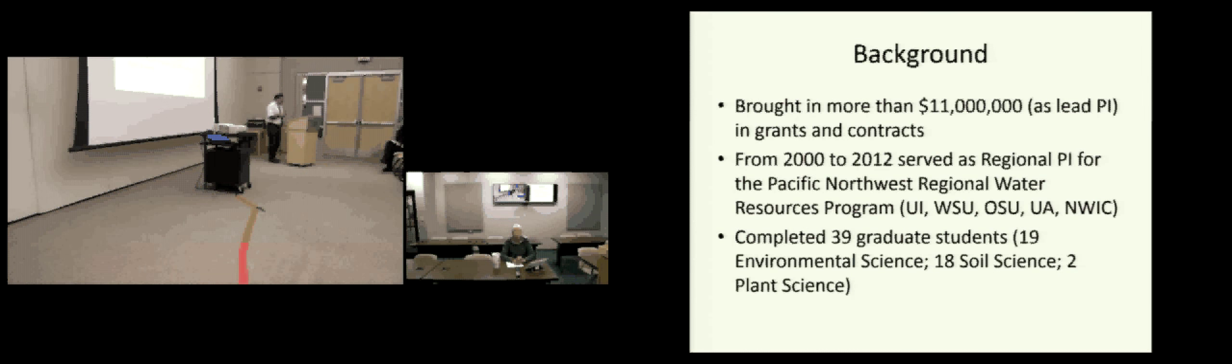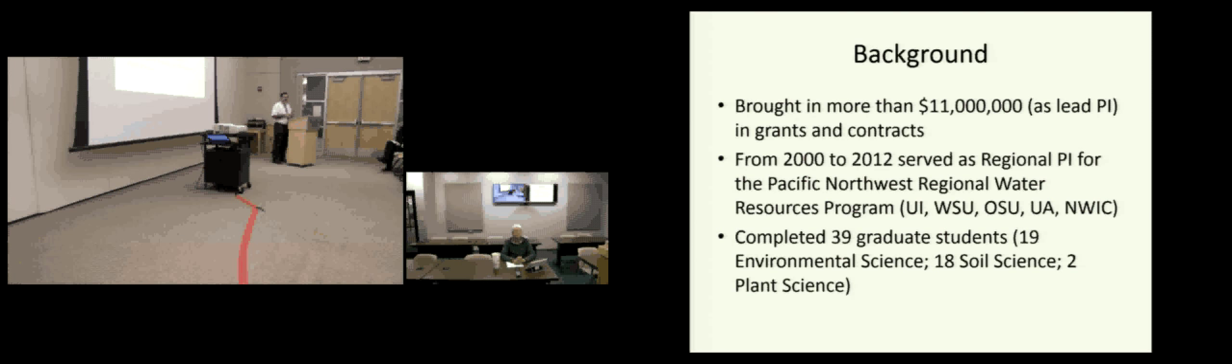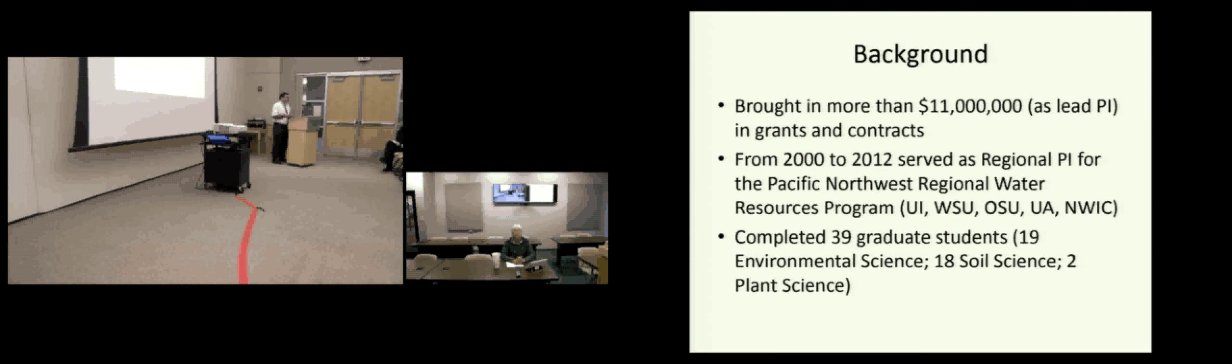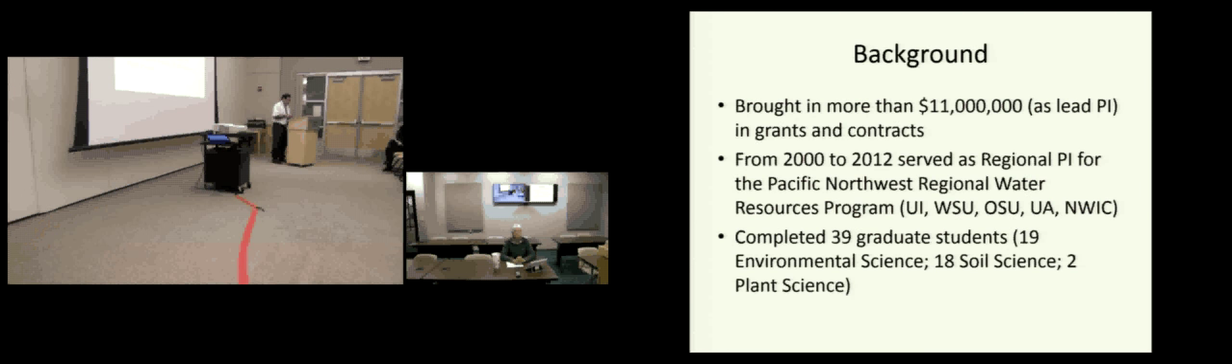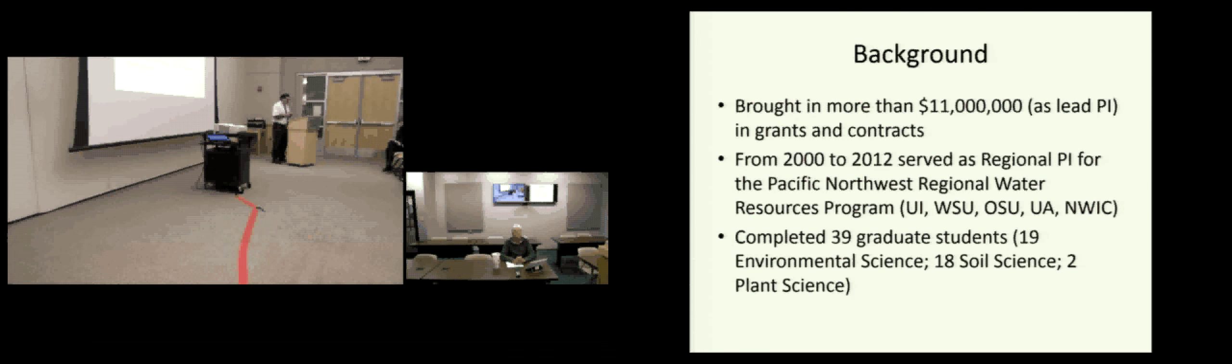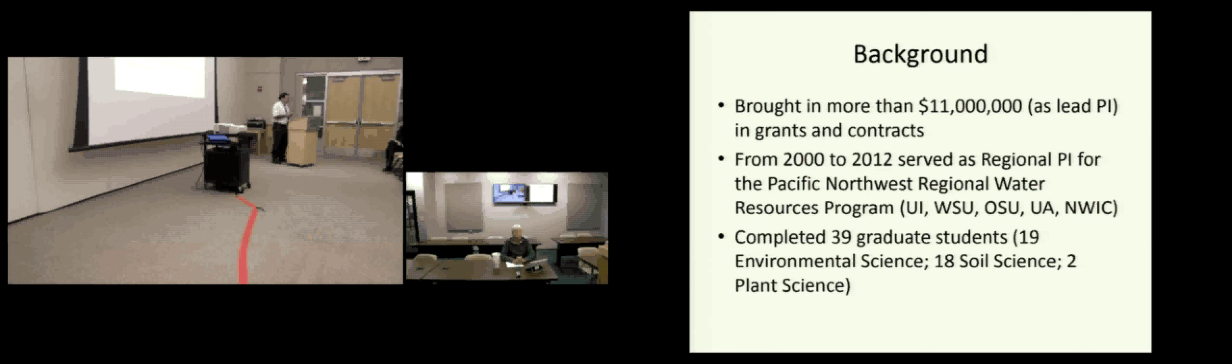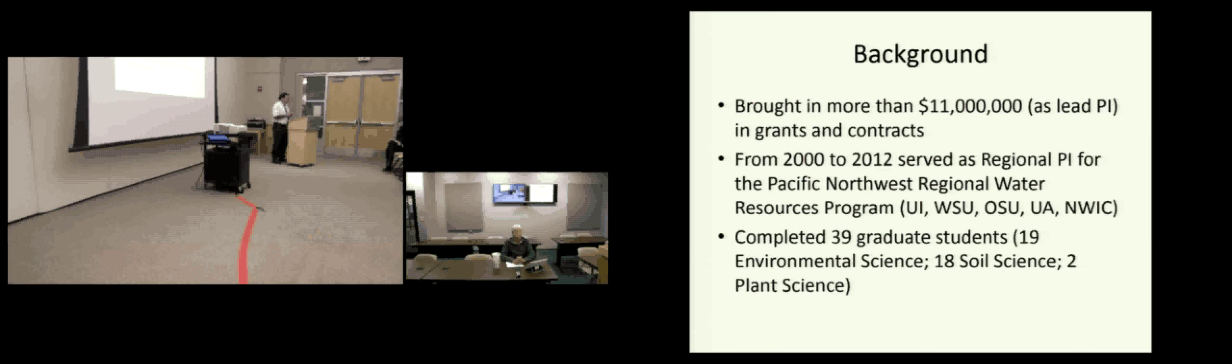Probably, if you would have to say one, the most important thing I've done in the last 34 years is that from the year 2000 to 2012, I served as a regional project, a principal investigator for the Pacific Northwest Regional Water Resources Program. That consisted of a project done by the five land grant universities in the Pacific Northwest, the University of Idaho, Washington State University, Oregon State University, University of Alaska, and Northwest Indian College in Bellingham. I served as the PI, the regional coordinator. I was responsible for securing the grant funds and distributing the funds to everybody involved and to make sure that there were significant outcomes from the project. I've completed 39 graduate students in my career here at the University of Idaho. 19 of the degrees have been in environmental science, 18 have been in soil science, and 2 have been in plant science.